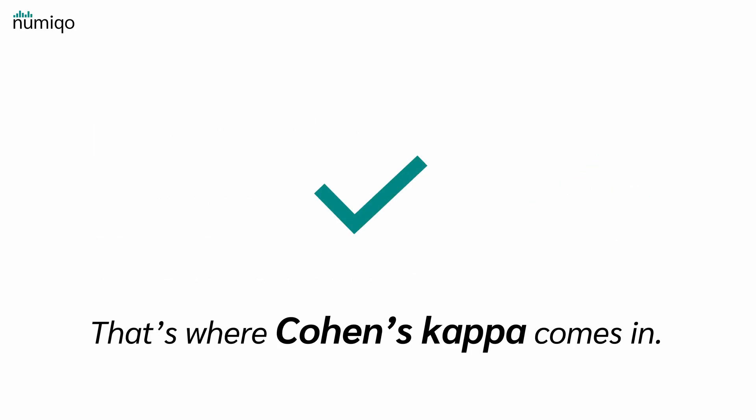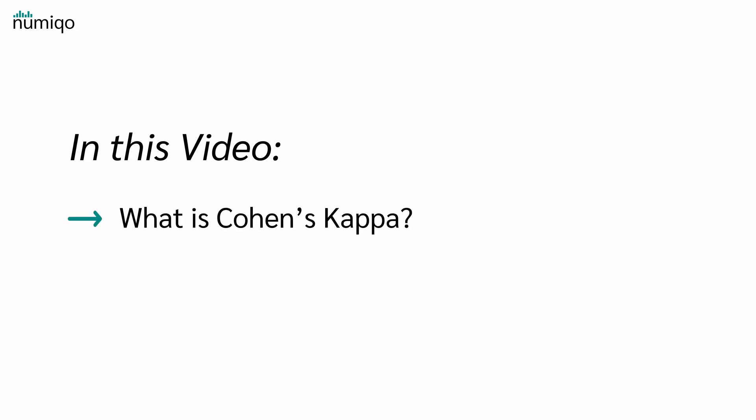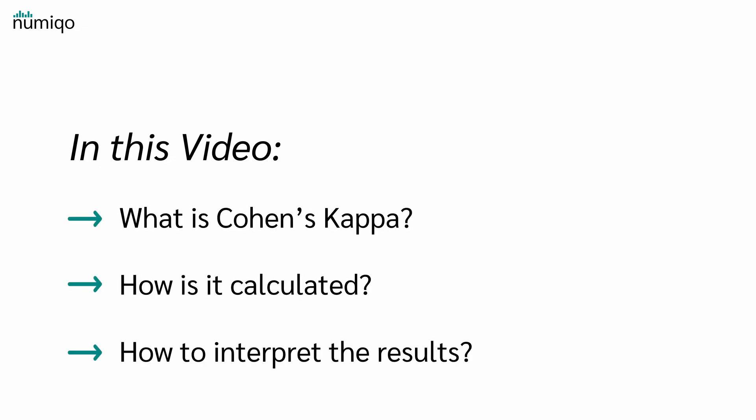That's where Cohen's kappa comes in. In this video, I will explain to you what Cohen's kappa is, how it is calculated, and how you can interpret the results.